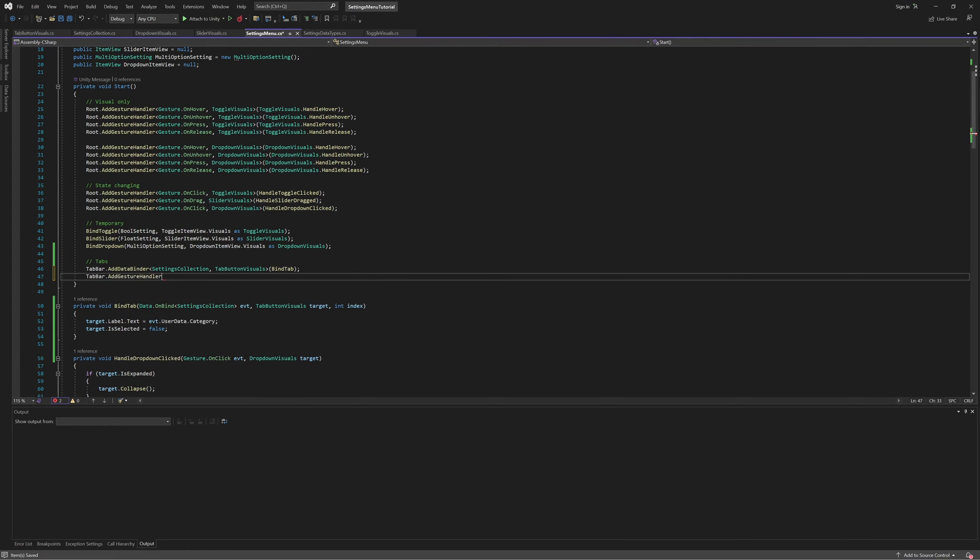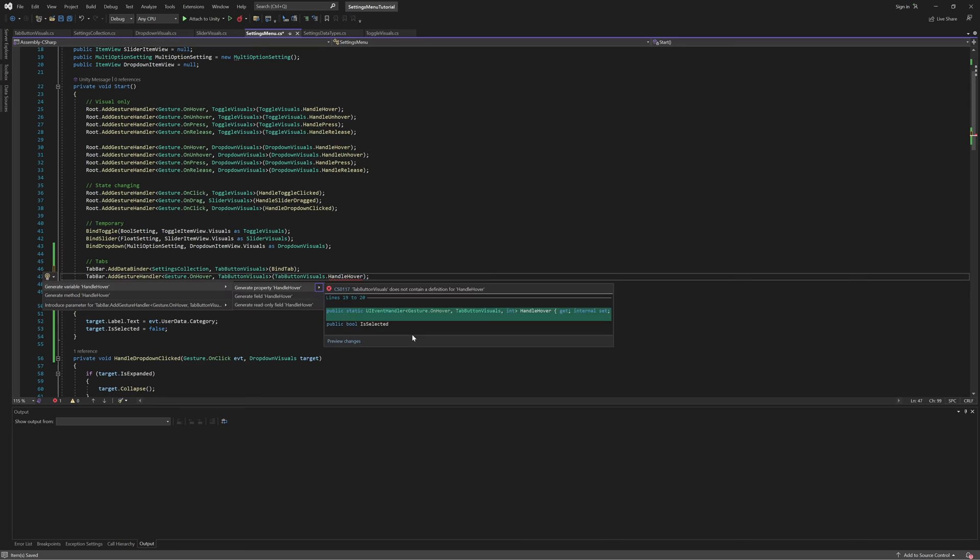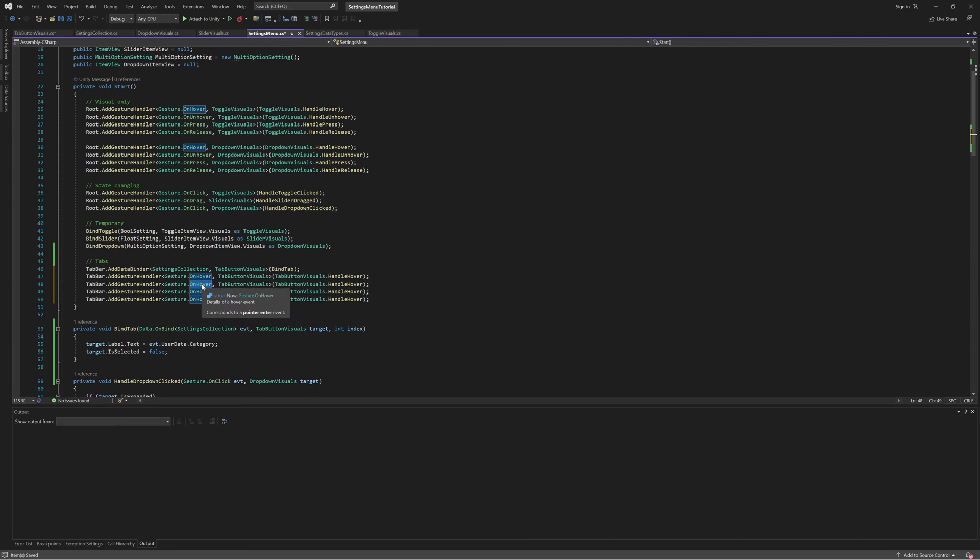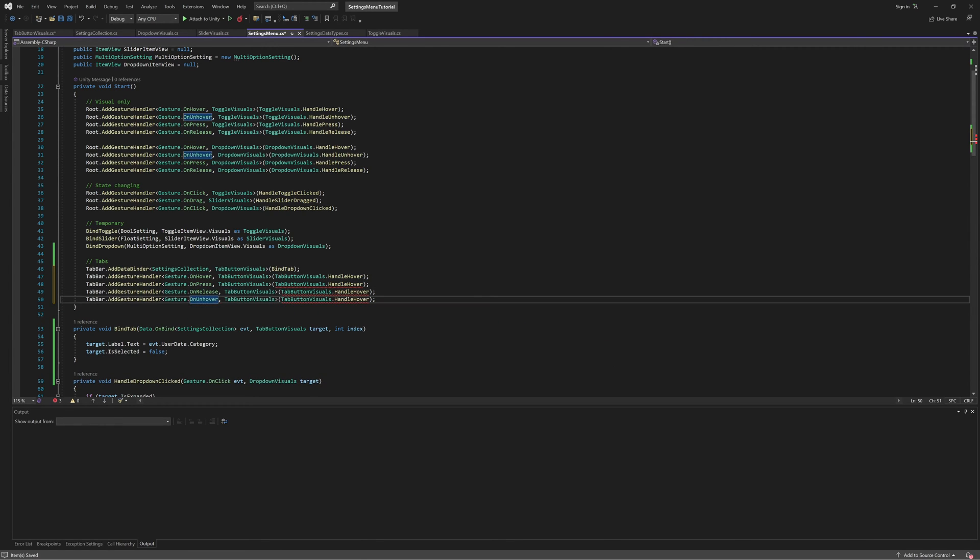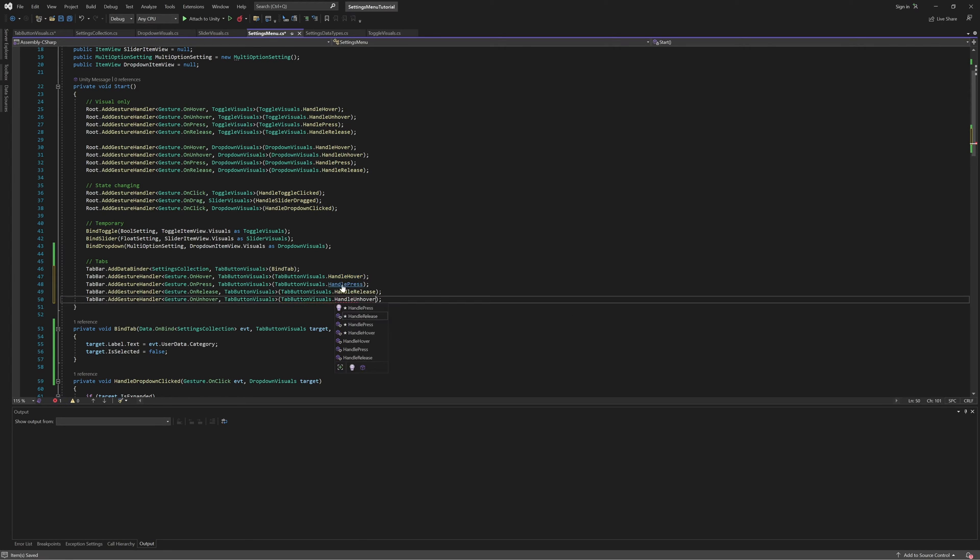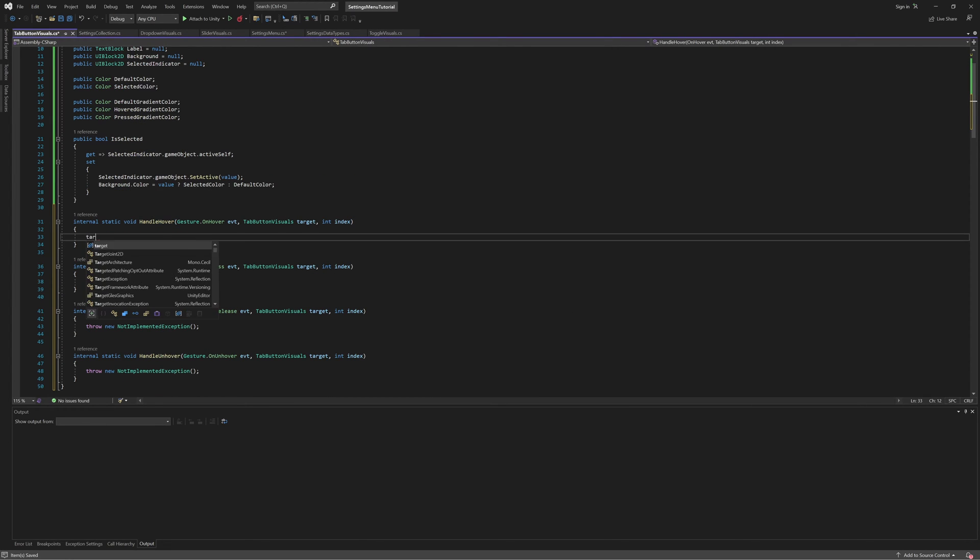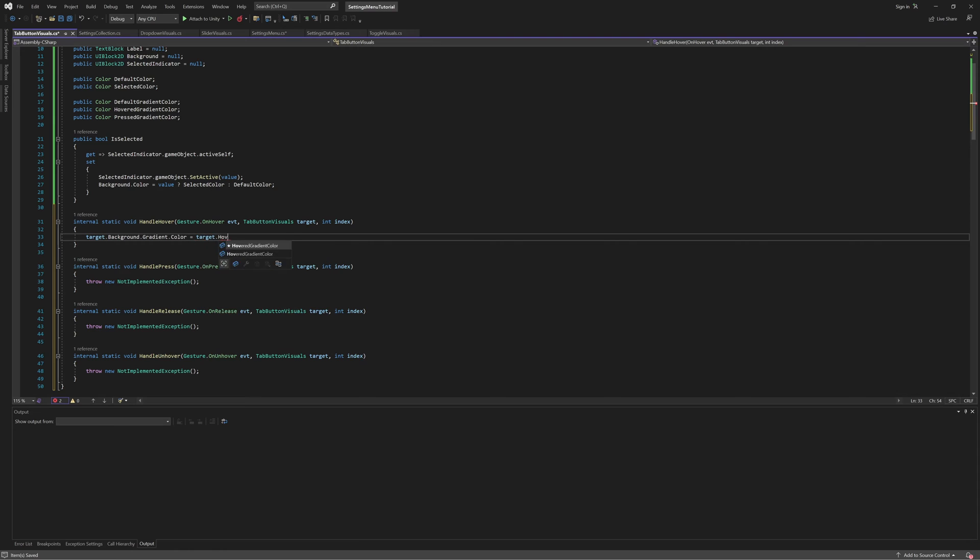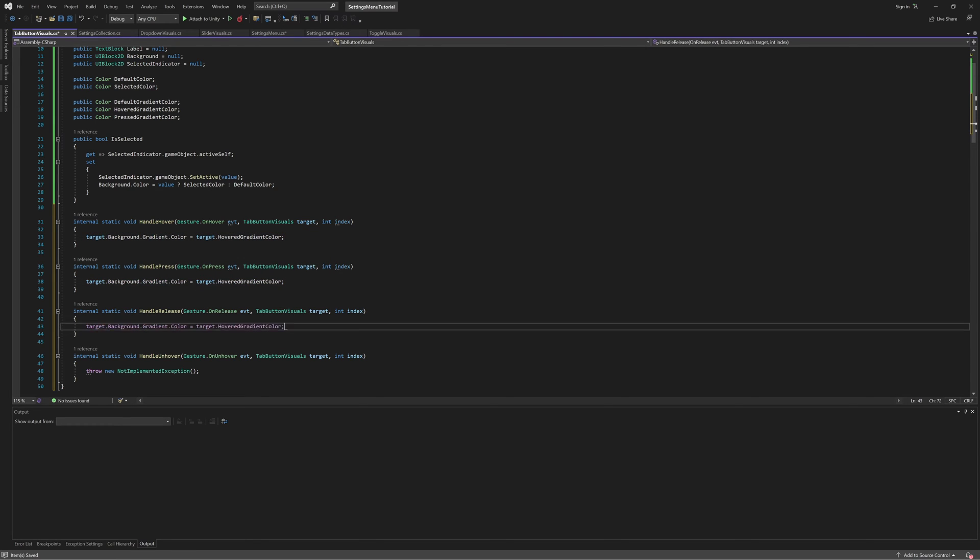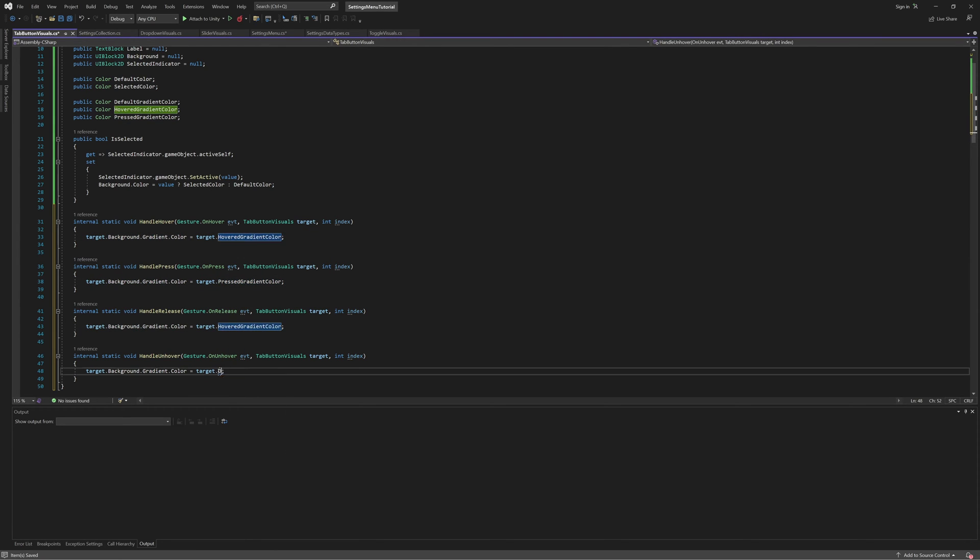Next, let's add gesture handlers for hover, press, release, and unhover. And like our toggle and dropdown, these will be visual only, so we'll implement them as static methods on the Tab Button Visuals class. In the implementation of these, we'll simply change the background's gradient color to the color we had defined for that interaction state.